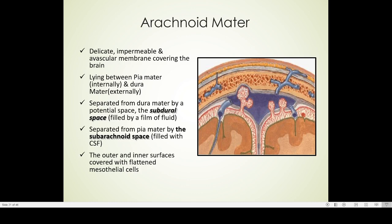Now, the arachnoid mater is a very delicate, transparent, impermeable, and avascular membrane which covers the brain. It lies between the pia mater internally and the dura mater externally. It is separated from the dura by a potential space known as the subdural space, filled by a film of fluid. It is separated from the pia mater by the subarachnoid space, which is filled with CSF. The outer and inner surfaces of the arachnoid mater are covered with flattened mesothelial cells.